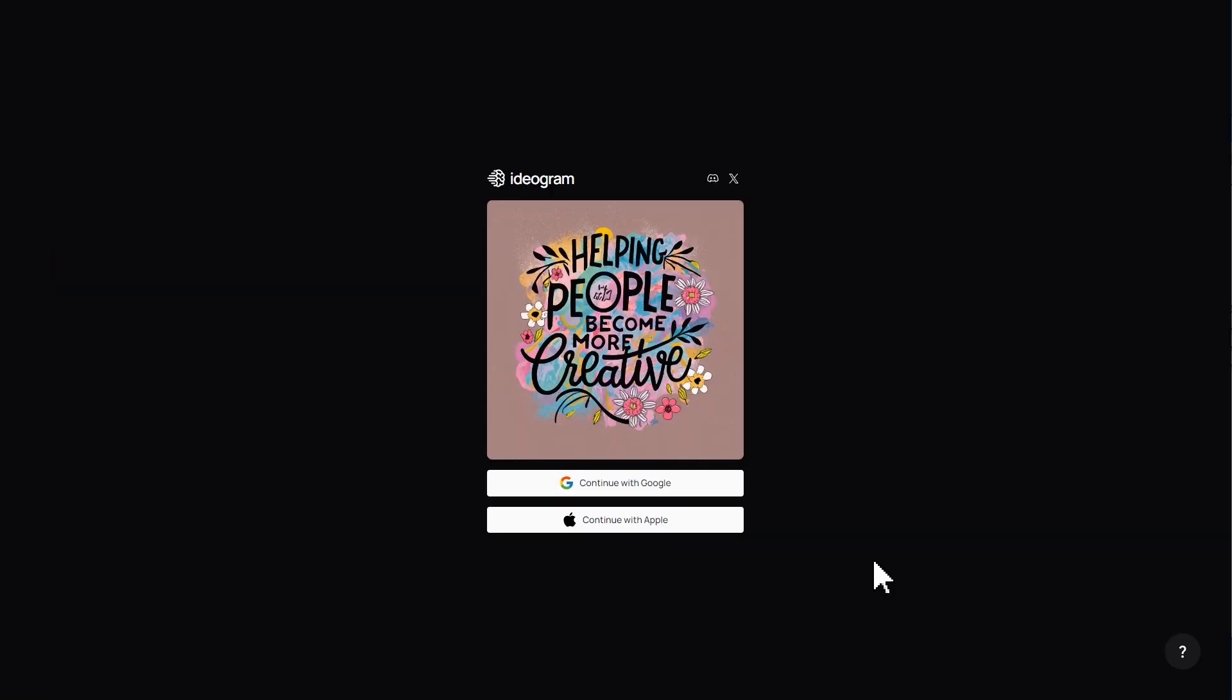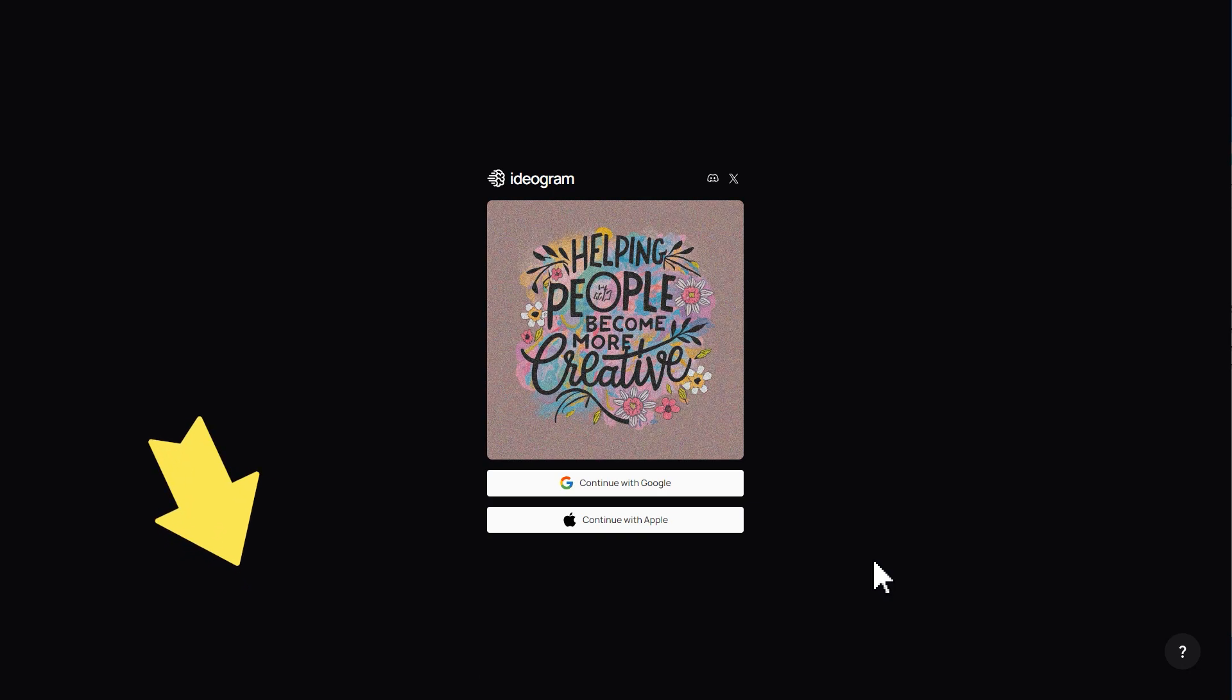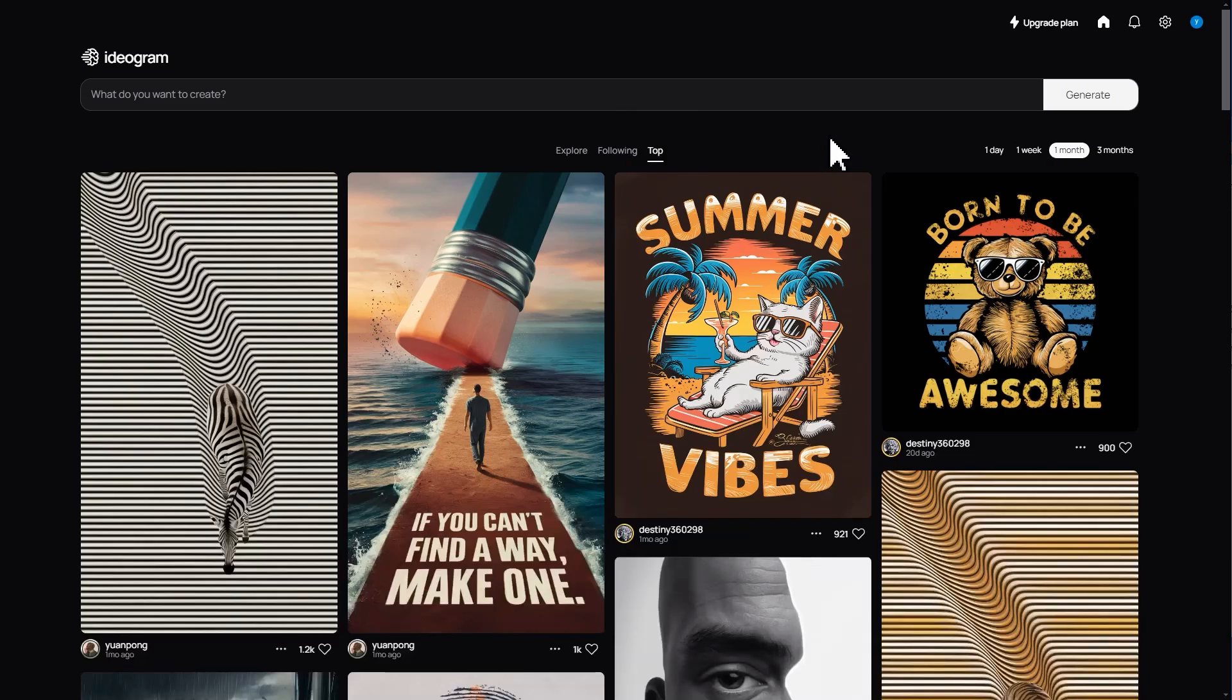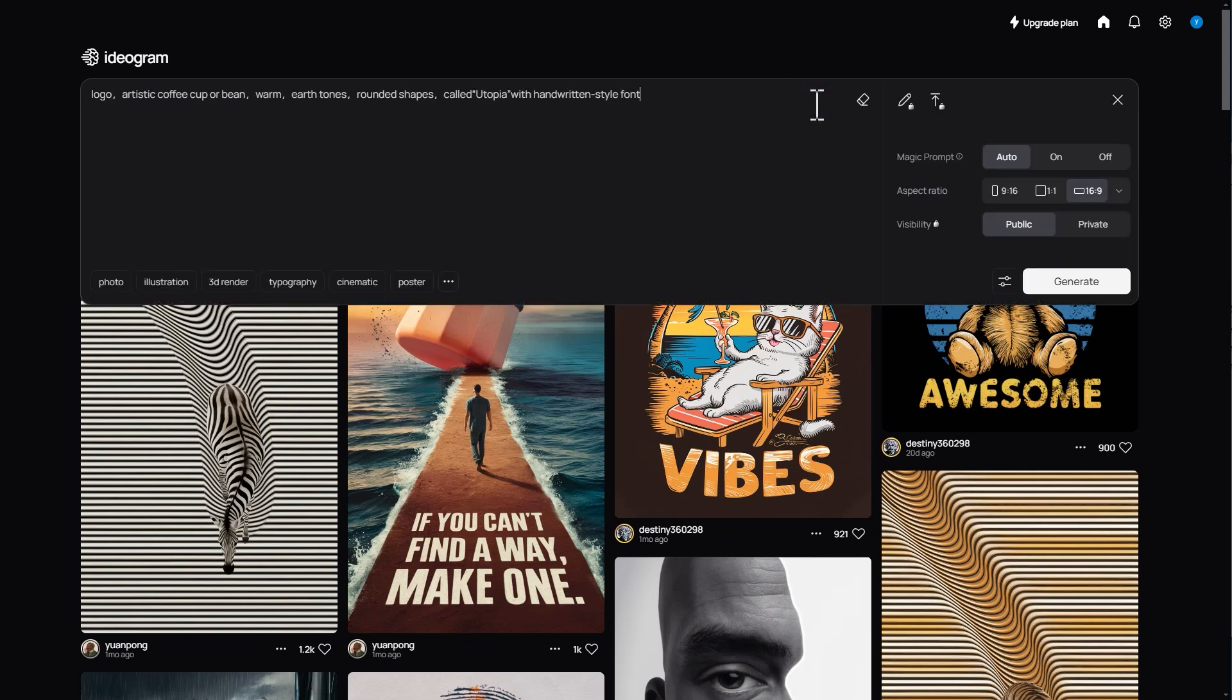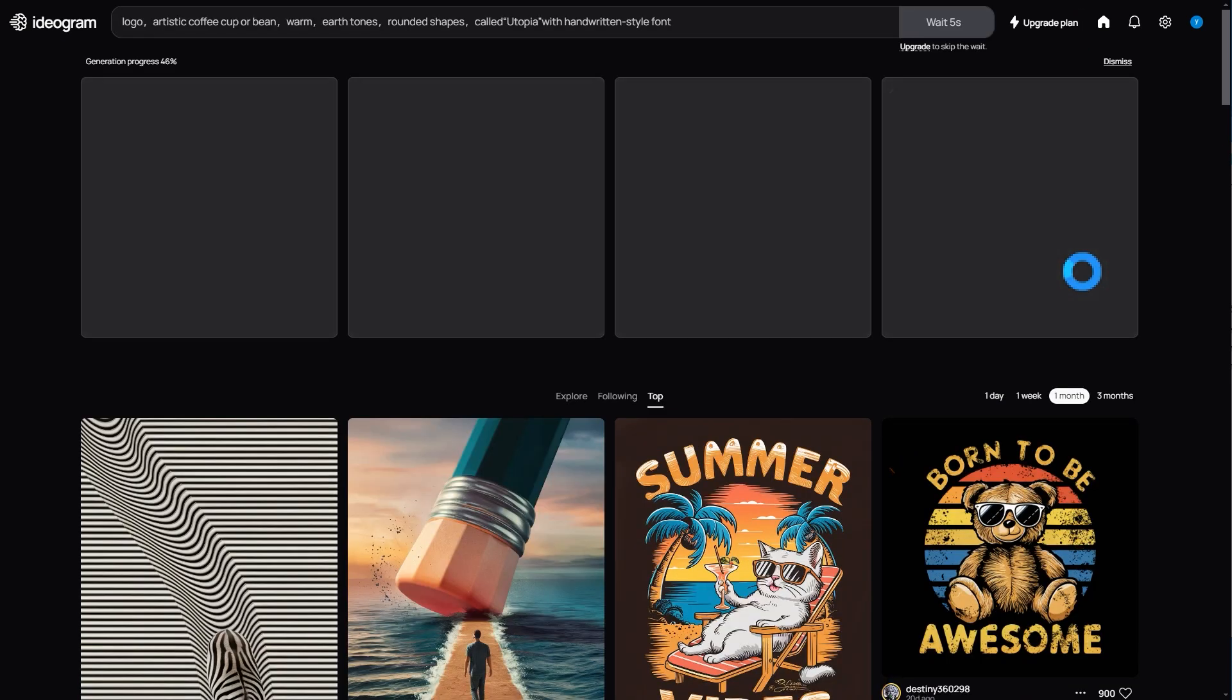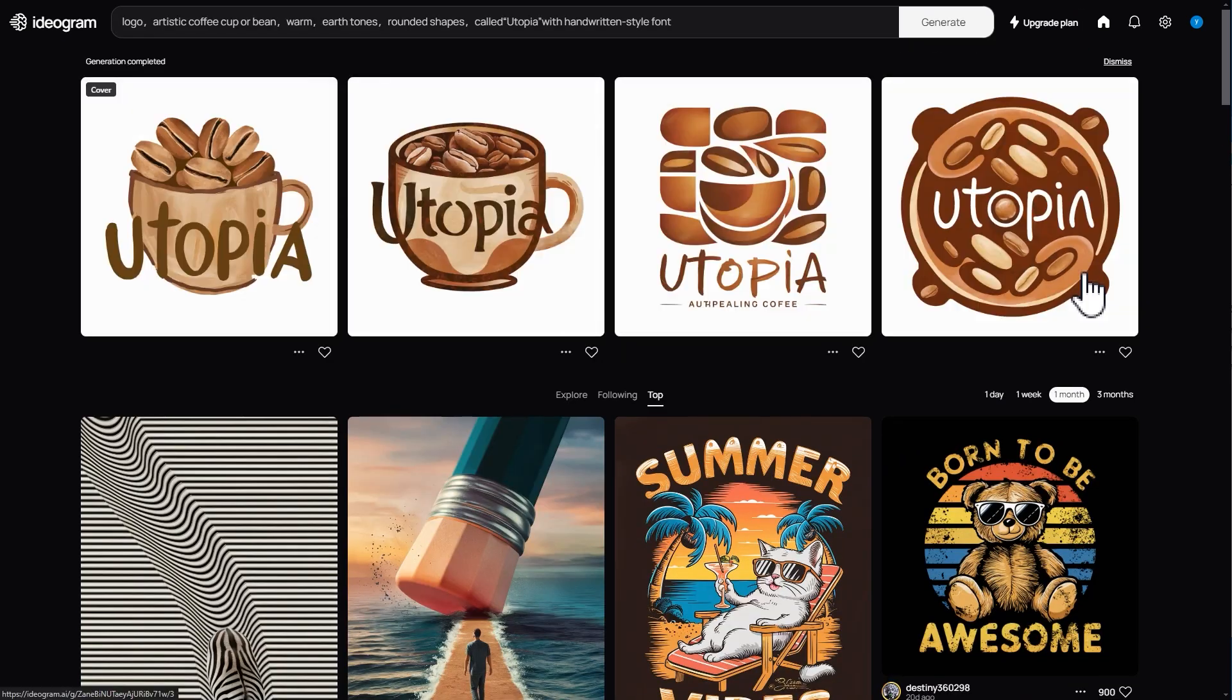First, let's go to this website. You can find a link in the description box down below. Log into your account and enter the main page. Here, enter the description of the logo you want, then you can customize the magic prompt, aspect ratio, and visibility. Click generate after you finish it.